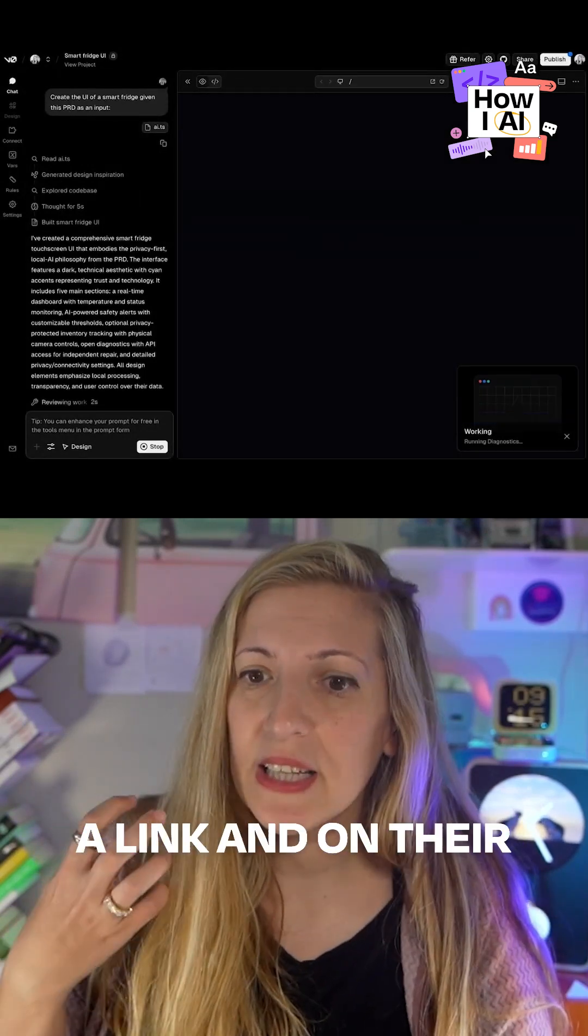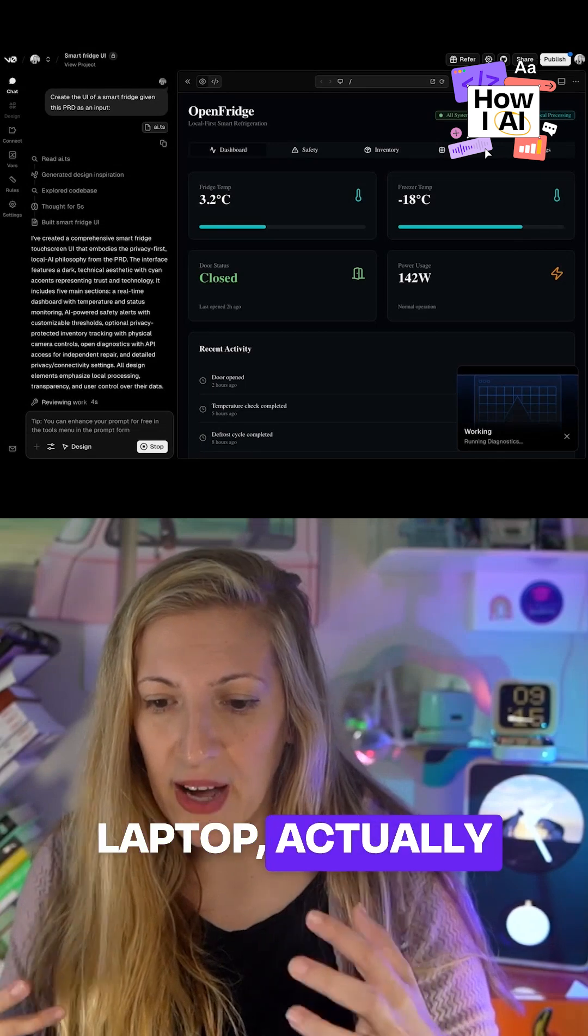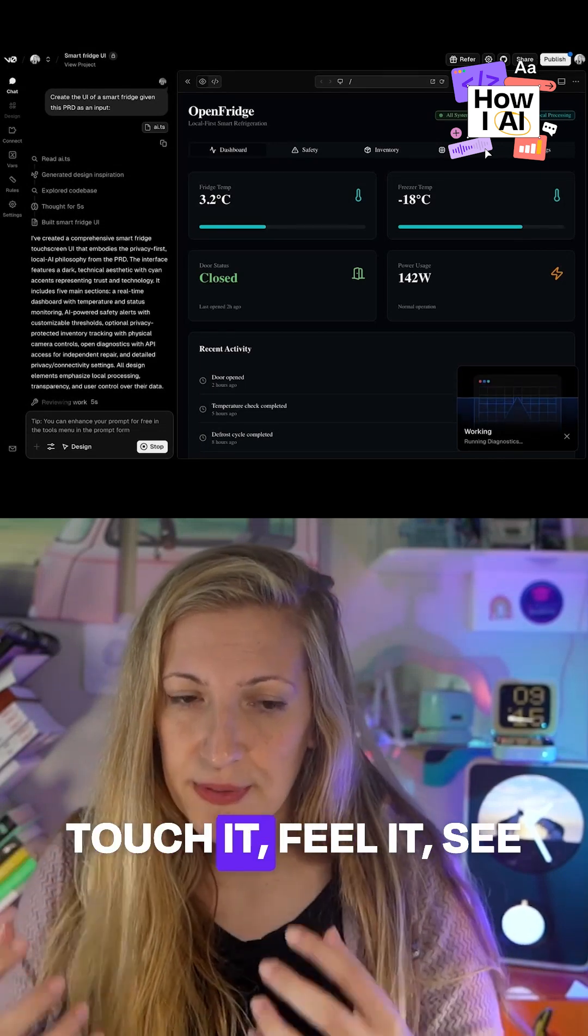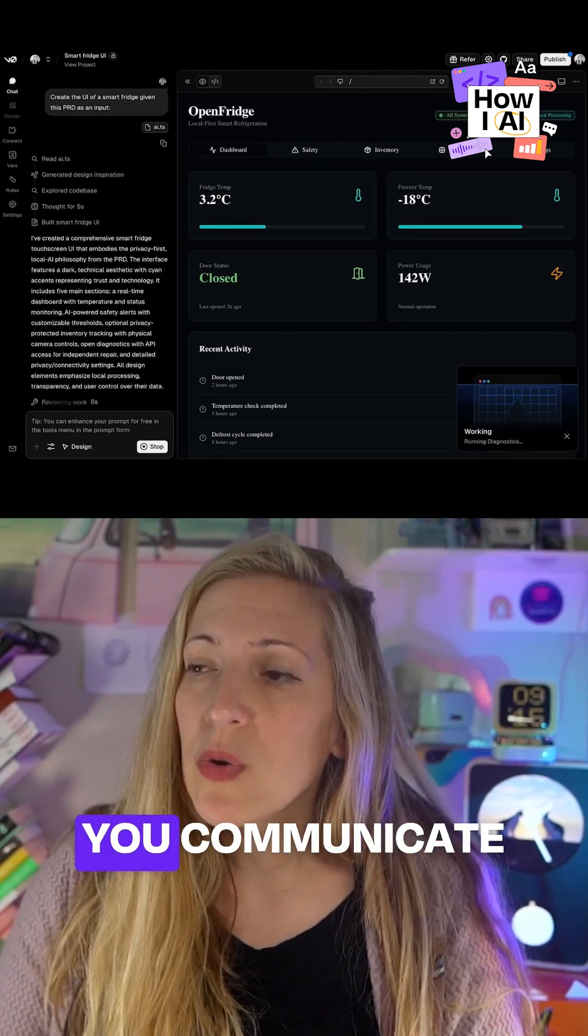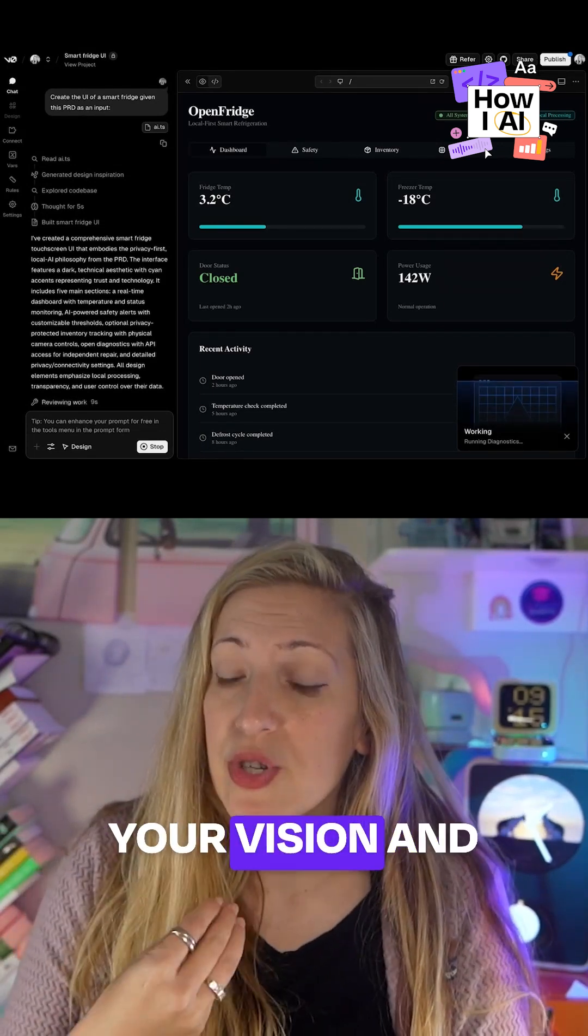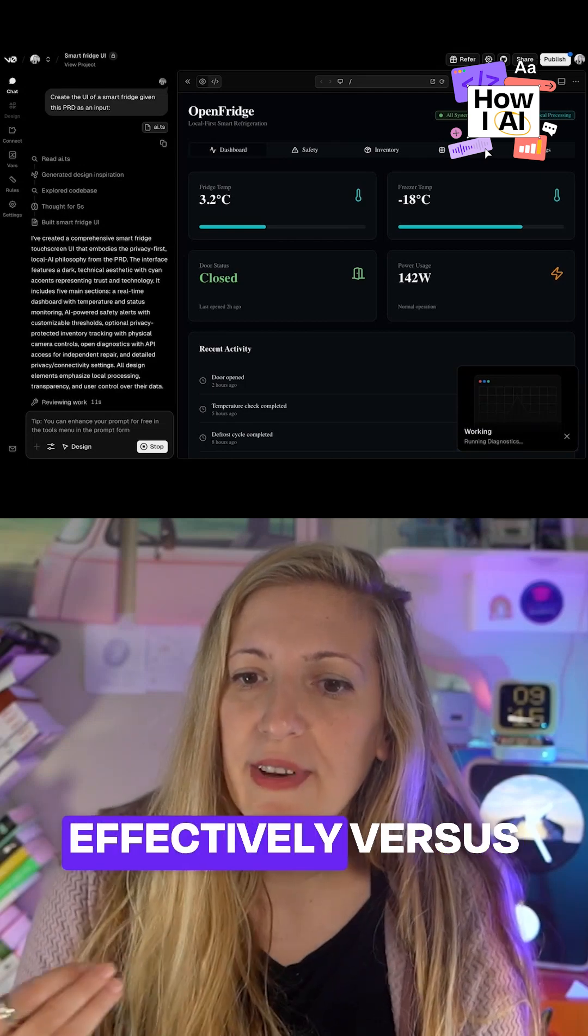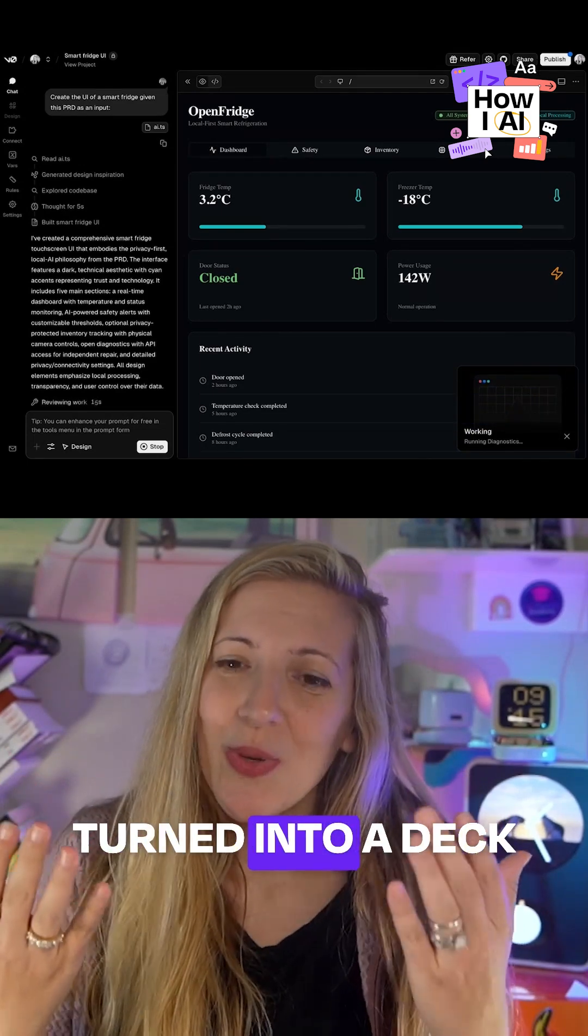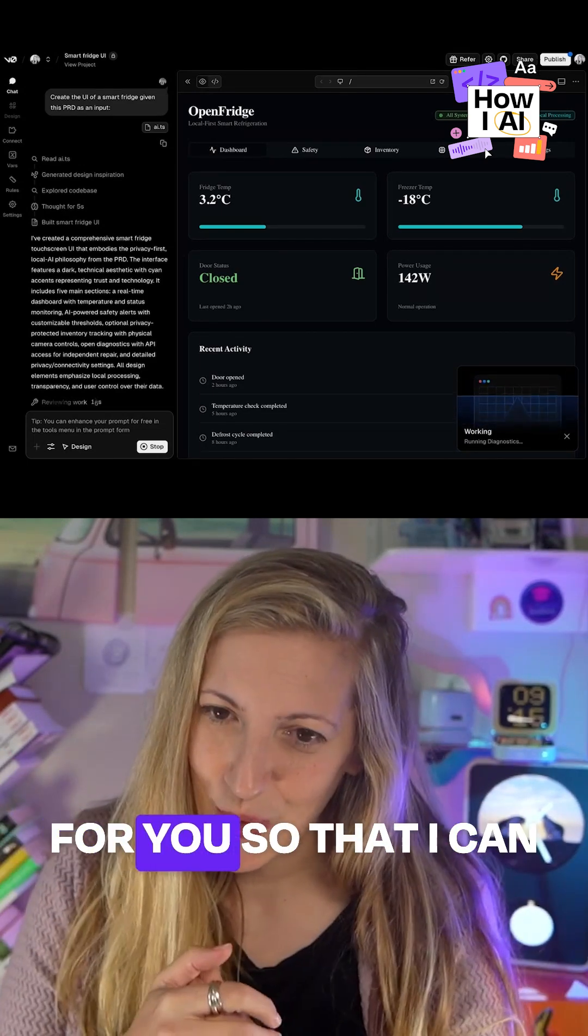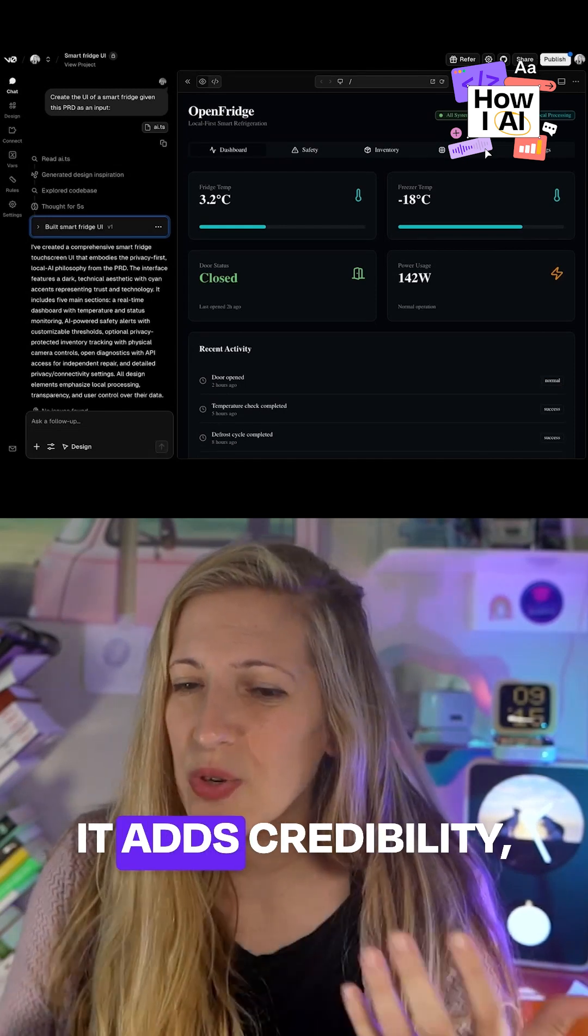And they can get a link and on their laptop actually touch it, feel it, see it, move around. You communicate your vision and your passion more effectively versus here's a PRD that I turned into a deck for you so that I can walk you through it.